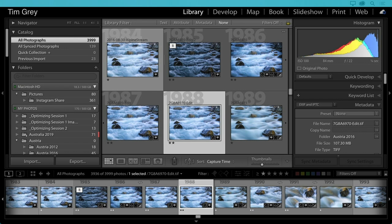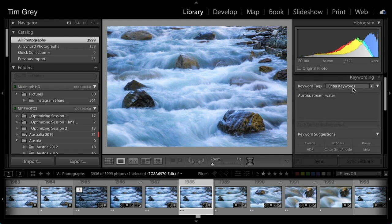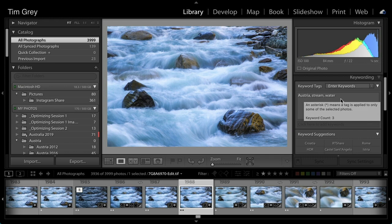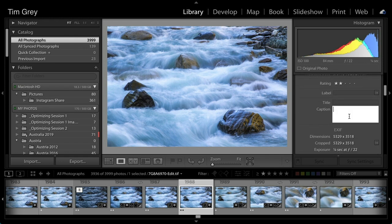There was some discussion in our previous session about keywords and searching for photos. I encourage you to get familiar with the various options for finding your photos. Edie was asking about when to use captions versus keywords. Looking at an image, we can see keywords like Austria, stream, and water assigned to it, and in the metadata section there's also a caption field. Edie's question was: when would you use one versus the other?